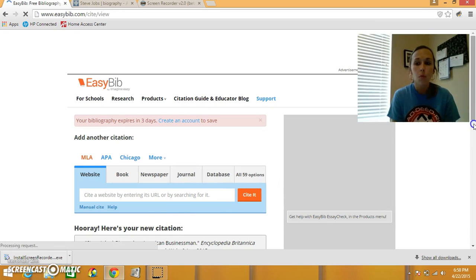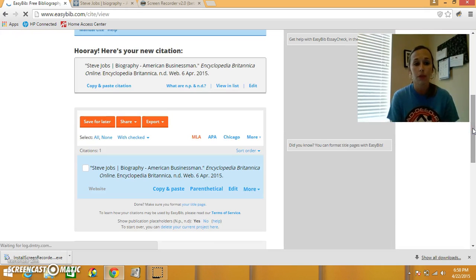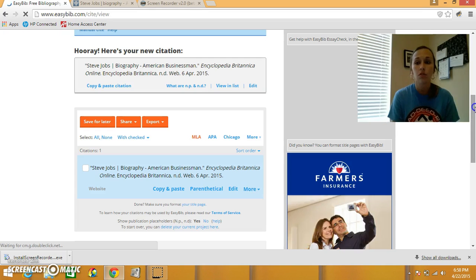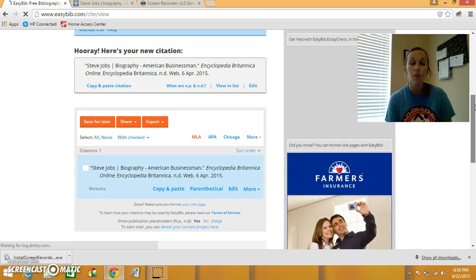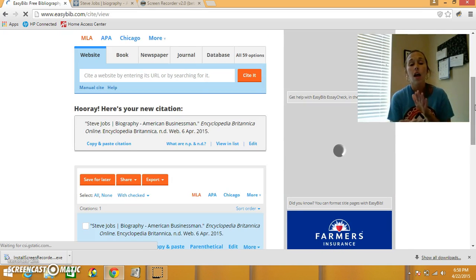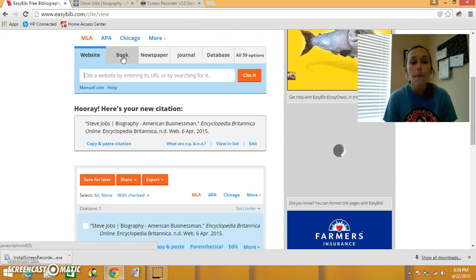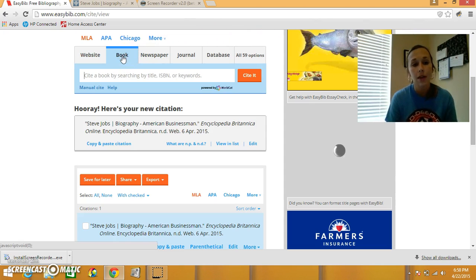Remember, we have one more source that we need to add to our bibliography, though, so we need to go back and put in the information for our book source. Remember, the book that we read was called Steve Jobs Apple Icon, so I'm going to click on the book tab.